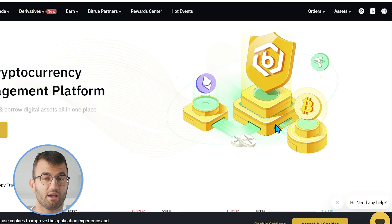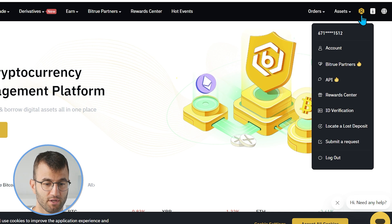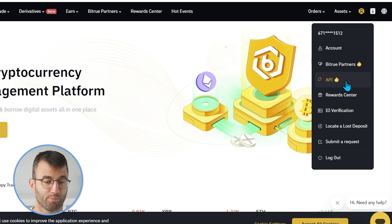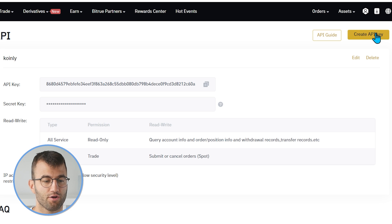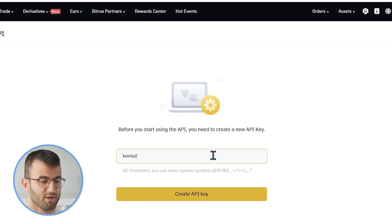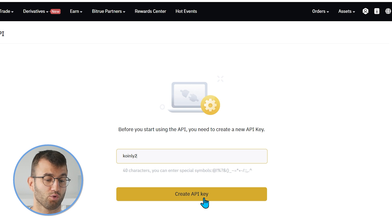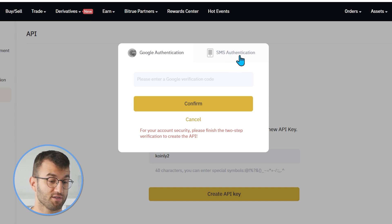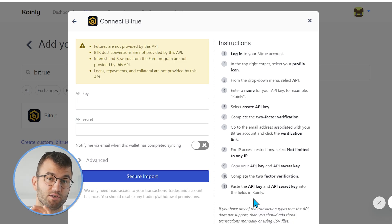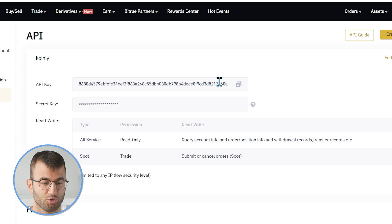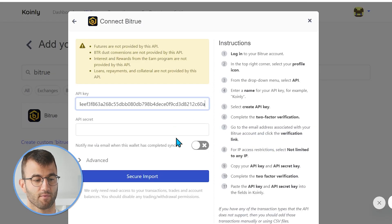Moving on to finding our API key and API secret: go into your BitTrue account, and in the top right corner, hover over your profile to get a drop-down menu, and click on API. Then click on create API key and give it a name — something like Coinly. It will ask for Google authentication or SMS authentication; choose whichever you'd like and click confirm. For API restriction, make sure to select not limited to any IP. Then simply copy and paste your API key and API secret into Coinly, and there you have it. But if you have any transaction types that the API does not support, add those transactions manually or using CSV files.